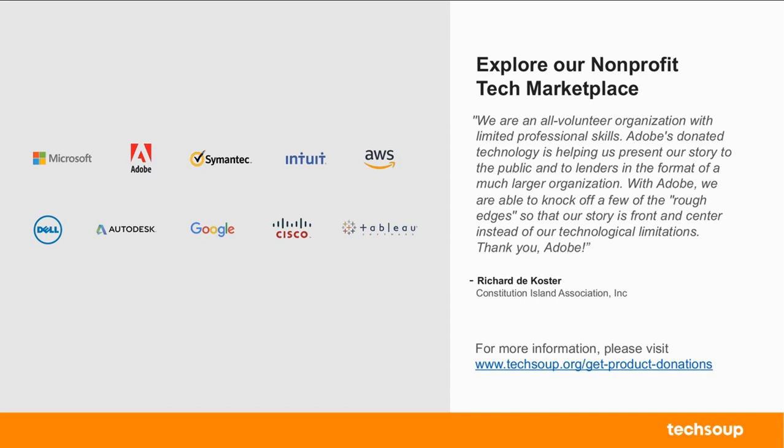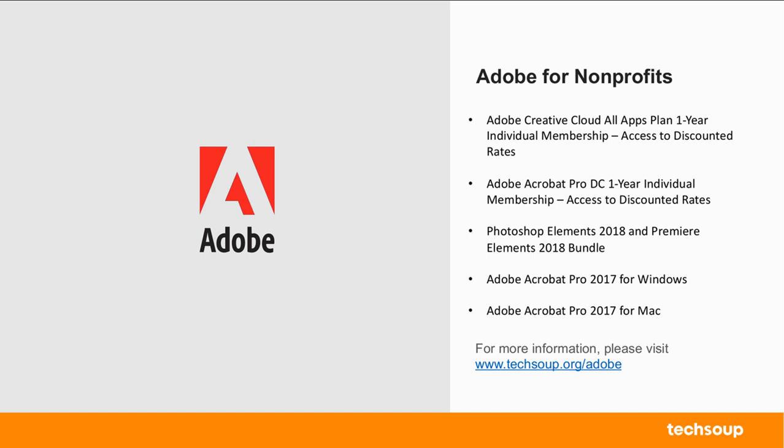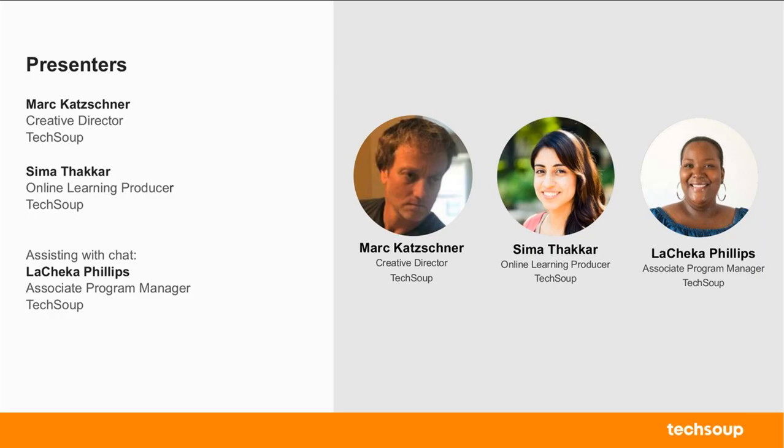So again, if you have not heard of TechSoup before, or you haven't had the chance to explore our marketplace, we have several products that are available to nonprofits either donated or discounted. So if you get a chance, feel free to browse the URL that you see here to see what technology is available to your organization. And this webinar specifically is focused on Adobe tools. So we also partner with Adobe. And you can see here on the right-hand side some of the software that we offer our nonprofits. So if you are curious about what Adobe products are available, please visit TechSoup.org slash Adobe.